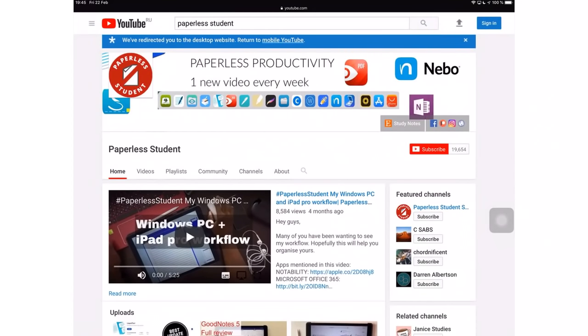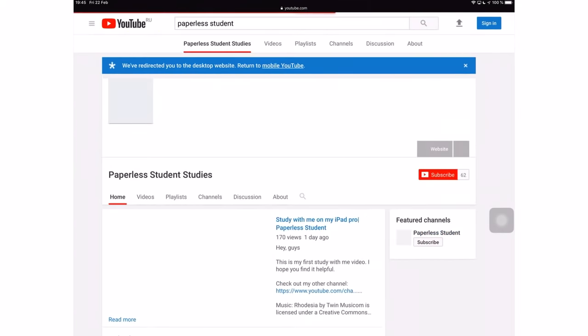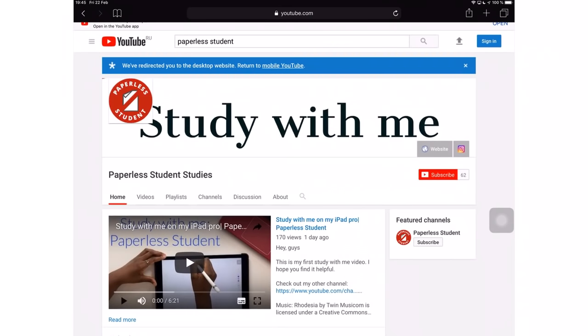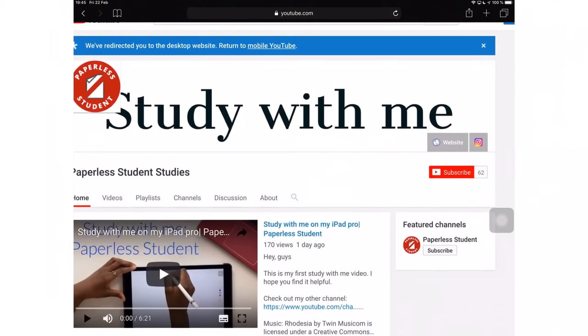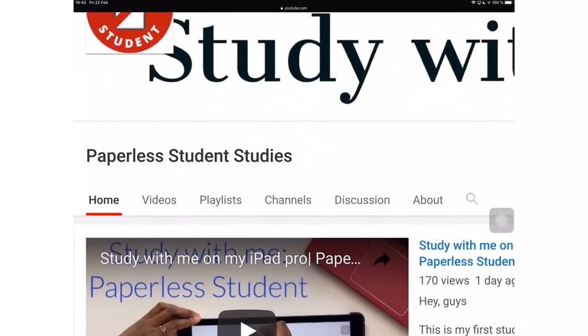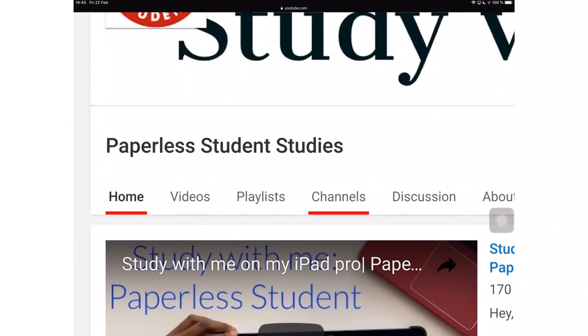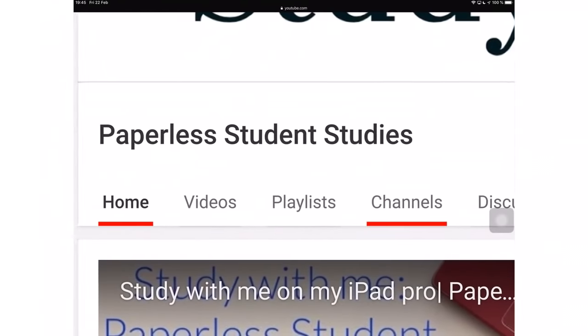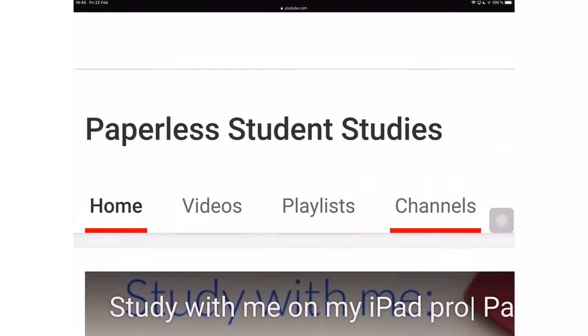A lot of you guys have been asking me to do study with me videos so you can get a feel of exactly what I do on a daily, weekly or monthly basis with my studies. I'm pleased to let you know that I have launched a separate channel dedicated to that just for my workflows and my study sessions. I decided to separate that content from this channel because this channel mostly focuses on app reviews and comparing them. If you're interested in my workflows, make sure you subscribe to that channel called Paperless Student Studies after this video.